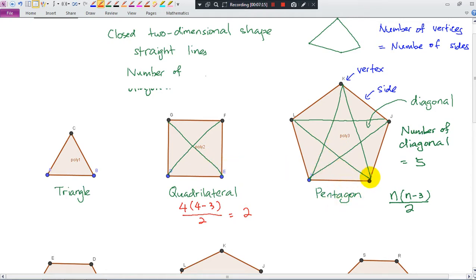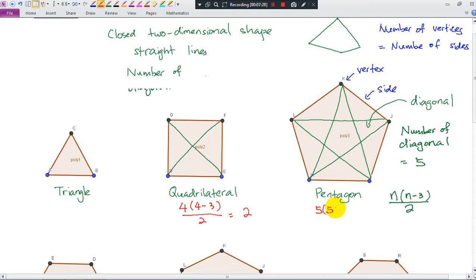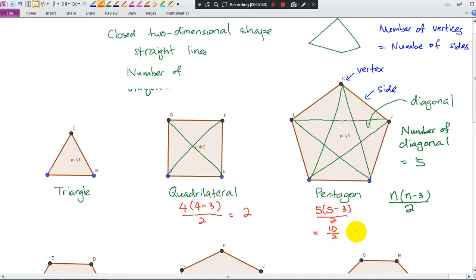How about this one? We have five sides. Remember, the number of vertices and the number of sides are the same. So n = 5: five times (five minus three) divided by two = five times two divided by two = ten divided by two = five diagonals.